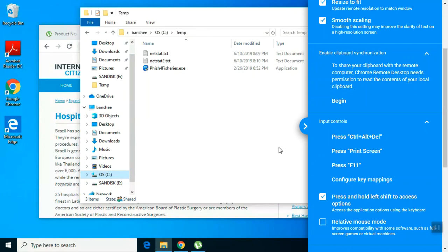But if I press the PRTSC key locally on my own keyboard, that's going to capture this image.